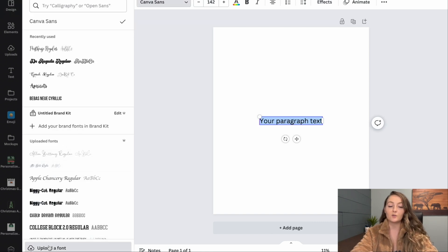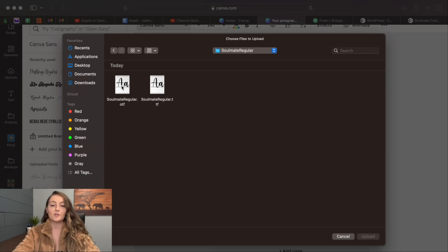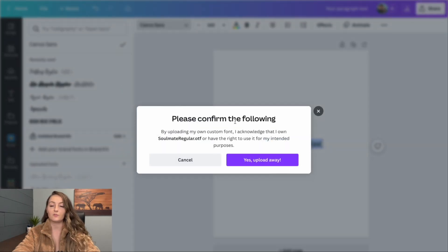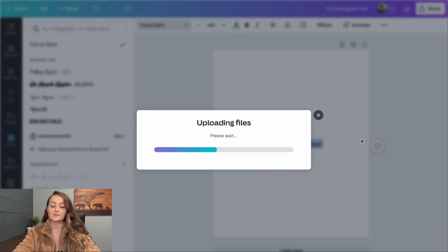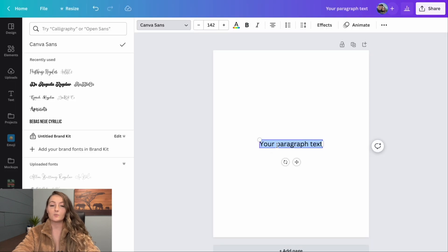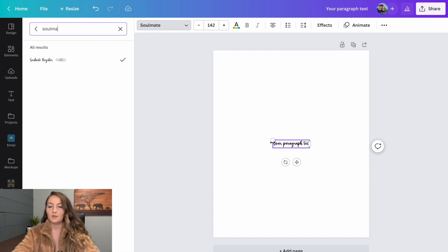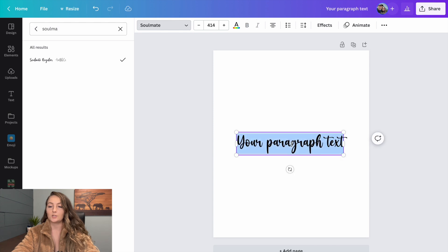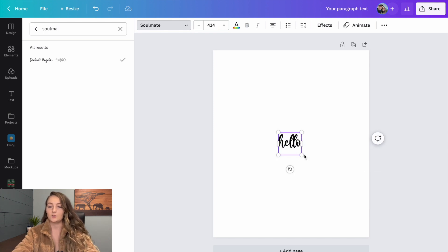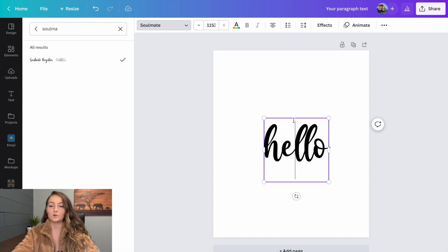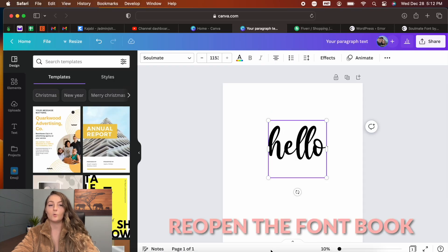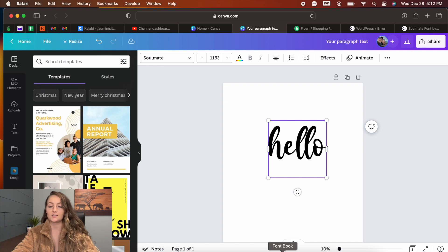Now let's show you how to use that within Canva. Open your blank canvas, click the letter T to open a text box, then click on the font name and come down to 'Upload a Font.' Select that .otf file, and because we have commercial rights through Creative Fabrica, click 'Yes, Upload Anyway.' Now search for the Soulmate font and change the word to 'hello' — you'll see we don't yet have access to those swirls directly in Canva.